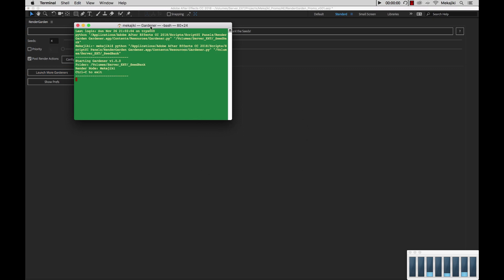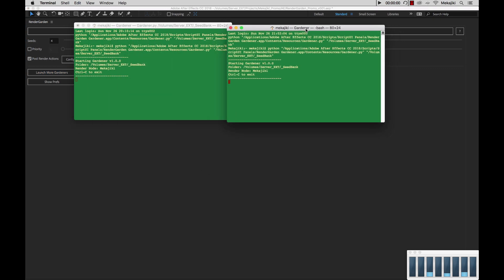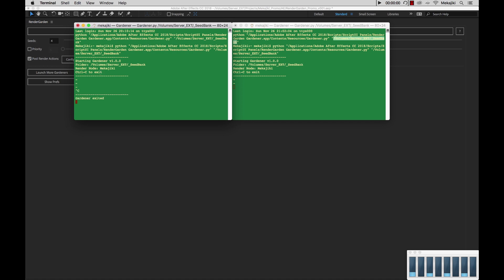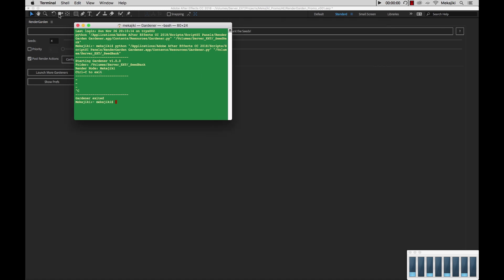And what will happen is Gardener will launch and load up and start looking inside of your seed bank directory. In our case, it is volumes server ext seed bank. I'm going to go ahead and close these down by hitting Ctrl C on your keyboard, and we will close those down.